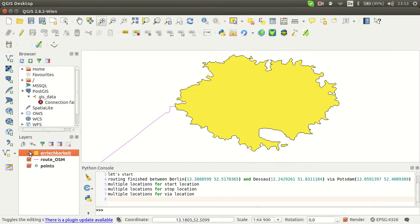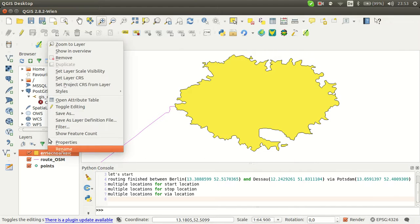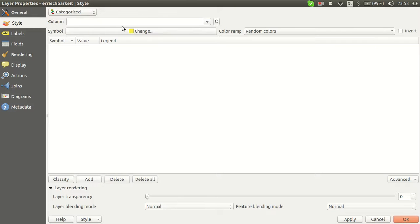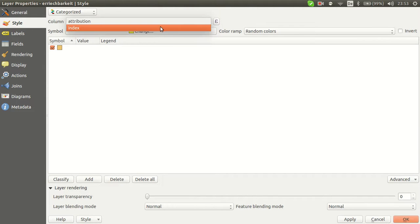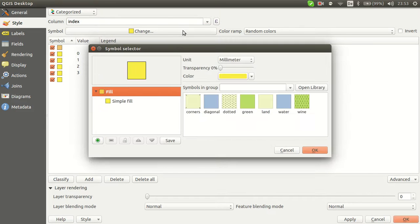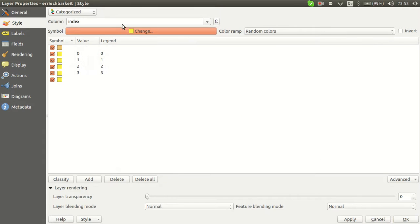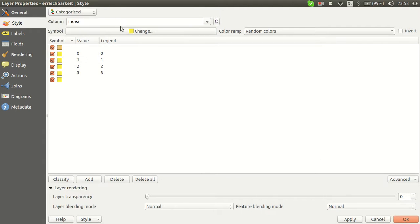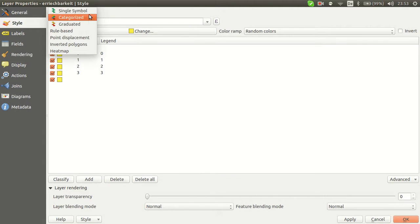So you can change the properties to make it categorized, to make classification on the index, and change the color.